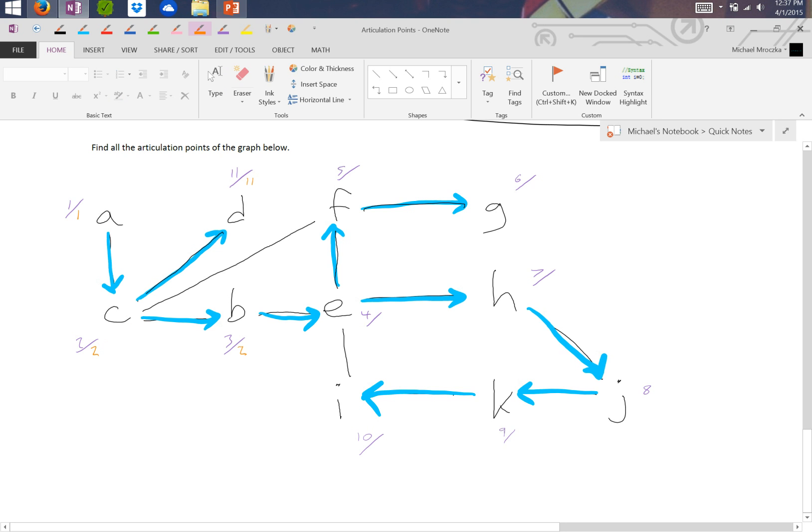So now if we look at E, it turns out can do the same thing in order to get to C. So it can take F, and then the back edge, which means the lowest it can get to is the number 2, or vertex 2.